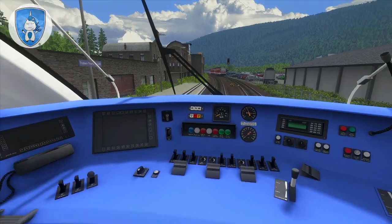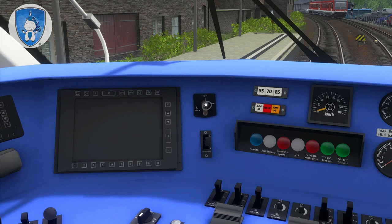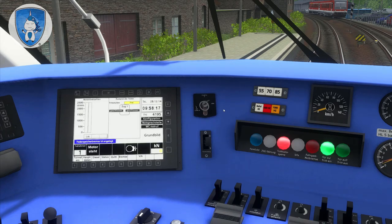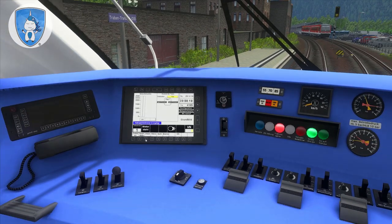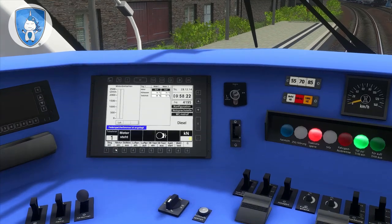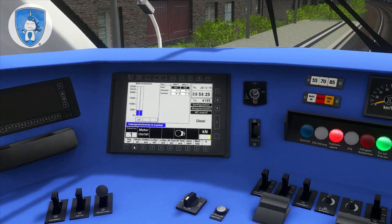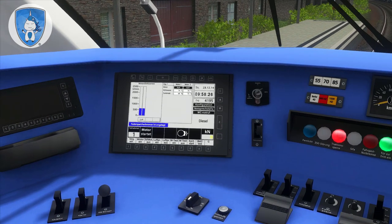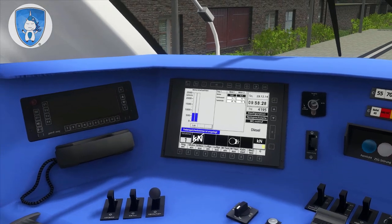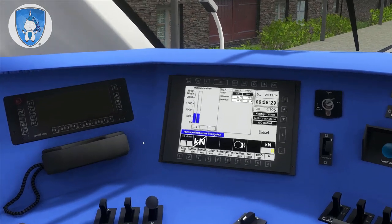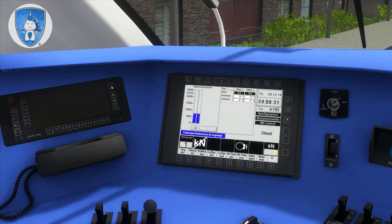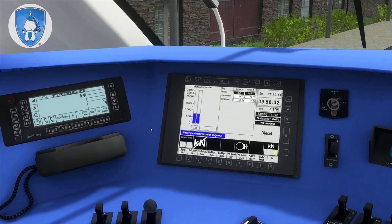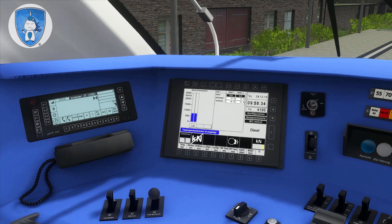Here we have to activate the cab, then start the motor or the engine. Motor ein — the motor is starting.